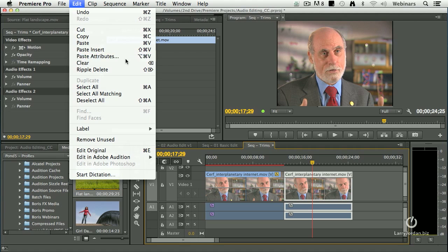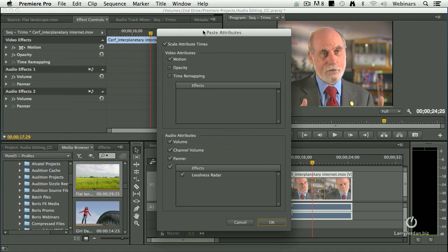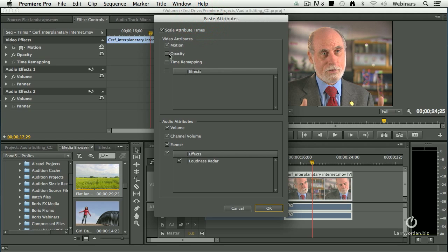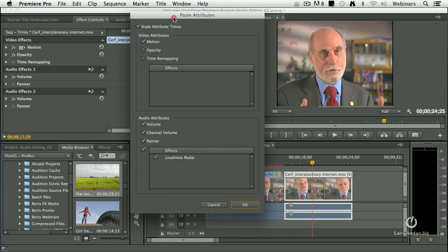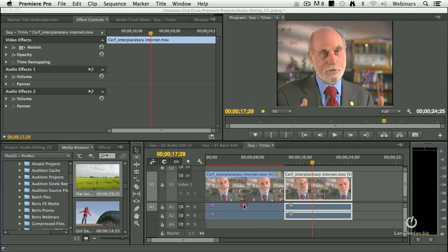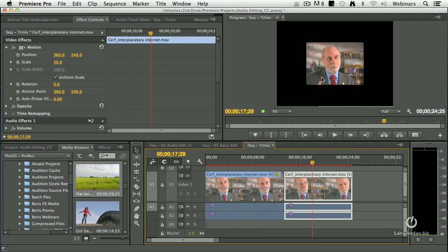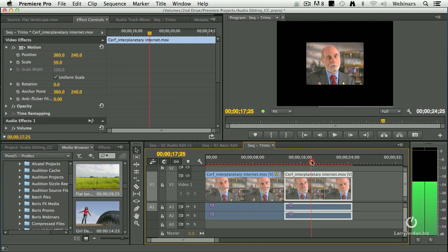You don't have to paste all the effects. You say I just want to paste motion, I don't want to paste opacity, I don't have any audio I care to add. I can select what I want, I can select individual features, click OK. It pasted the scaling, it did not paste the opacity.